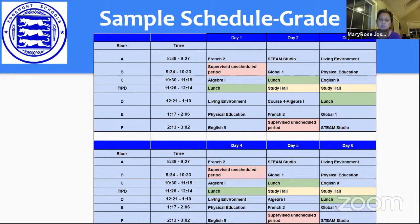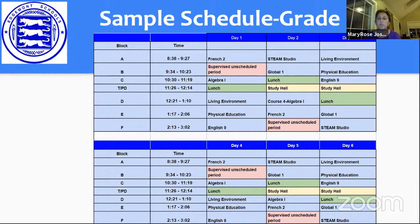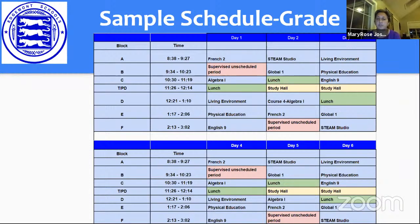Here is a sample schedule for a grade 9 student. On day one, block A, the student arrives before 8:38 and attends French class. Block B is a supervised unscheduled period — the student can go to the library, catch up on homework, or socialize while socially distanced, with adults supervising. Block C is algebra. Then there is lunch during the transition period, followed by living environment, physical education, and English 9. A full-day student has all those classes on campus; a hybrid student could go home during the transition and return.